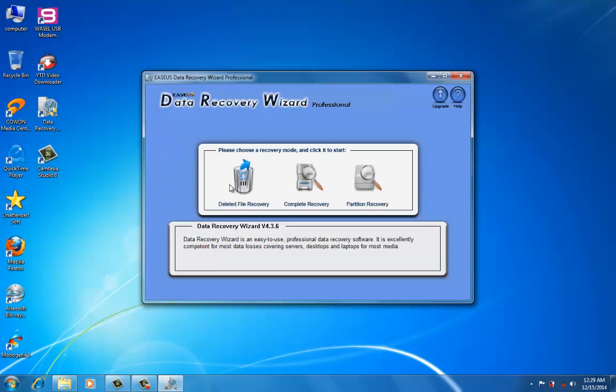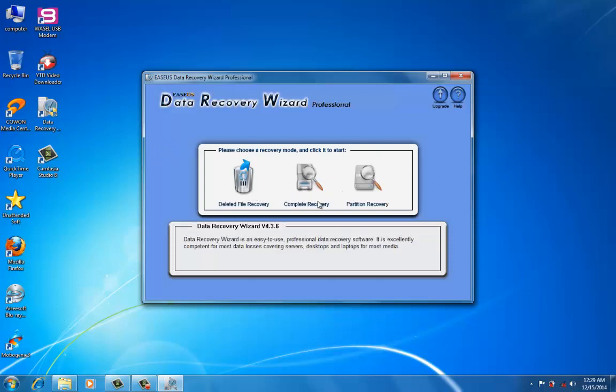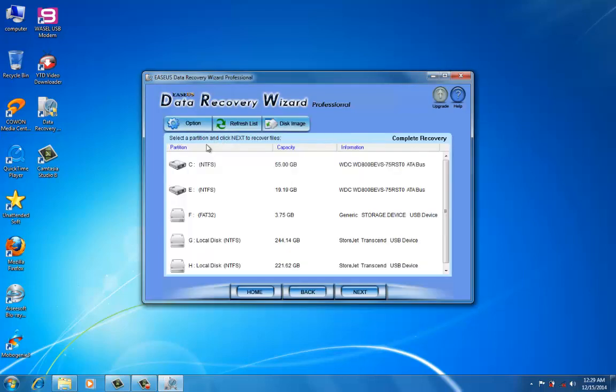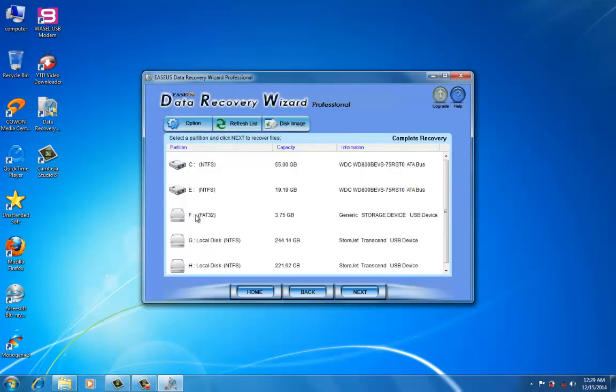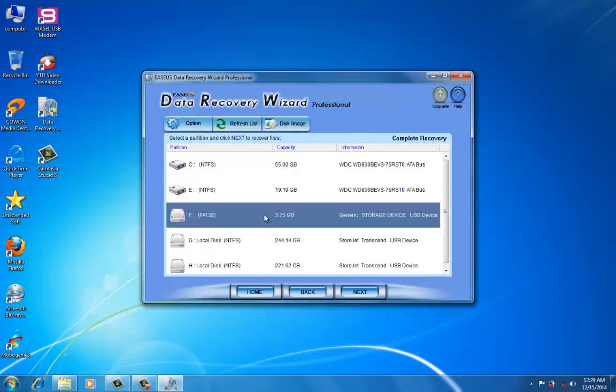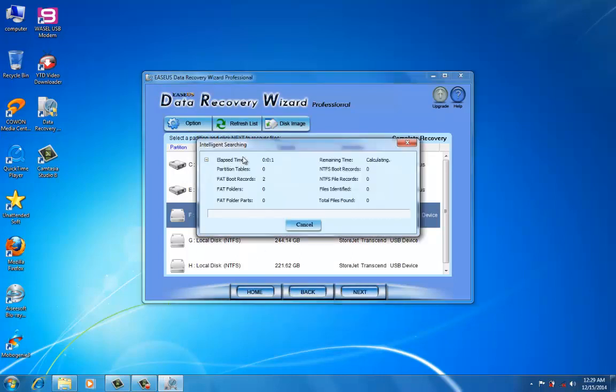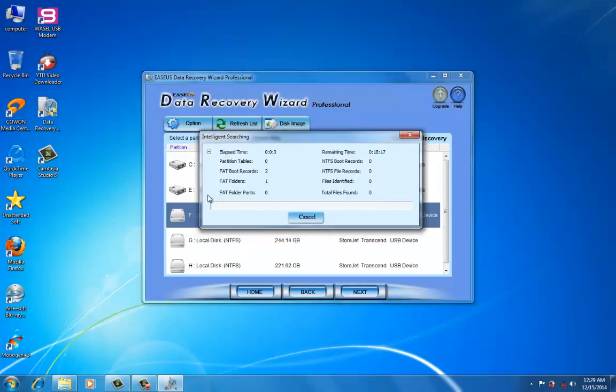I have three options here: deleted file recovery, complete recovery, and partition recovery. I'm going to choose the complete recovery, and my flash is this one. Next, it's starting to search for the deleted files.